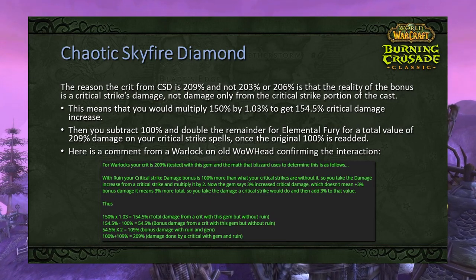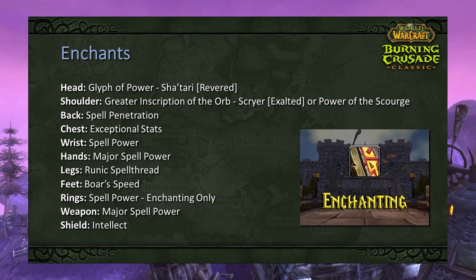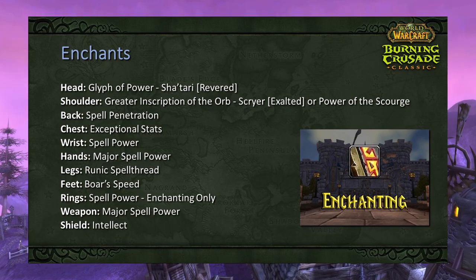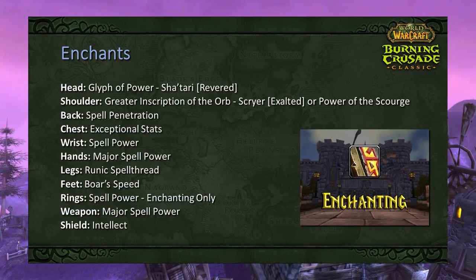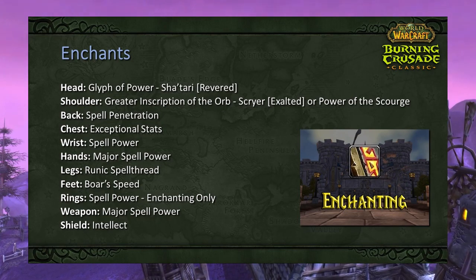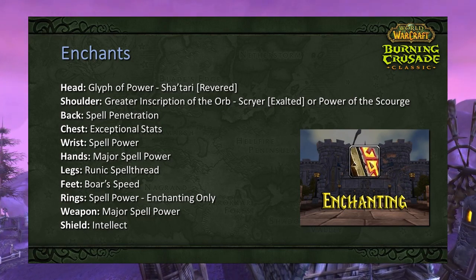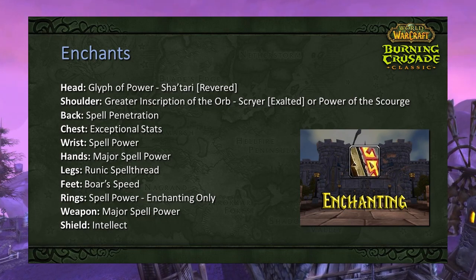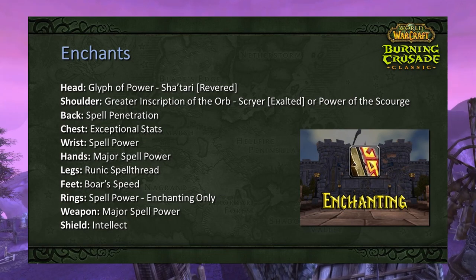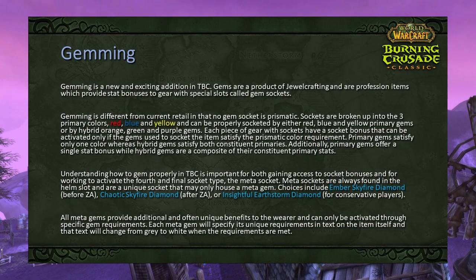In TBC, enchanting as an elemental shaman is very straightforward. Head: Glyph of Power (Sha'tari Revered). Shoulders: Greater Inscription of the Orb (Scryer Exalted) or Power of the Scourge. Back: Spell Penetration. Chest: Exceptional Stats. Wrists: Spell Power. Hands: Major Spell Power. Legs: Runic Spell Thread. Feet: Boar's Speed. Rings (if enchanter): Spell Power. Weapon: Major Spell Power. Shield: Intellect.